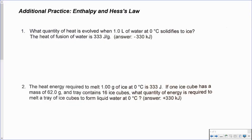Now would be a great time to pause the video and work through the next four problems on your own. It always looks easier when somebody is doing it for you, but it's important that you're thinking it through. When you're ready to check your answers, you can see that the answers have already been added to each question, or you can just continue playing and see the problems worked out for you.